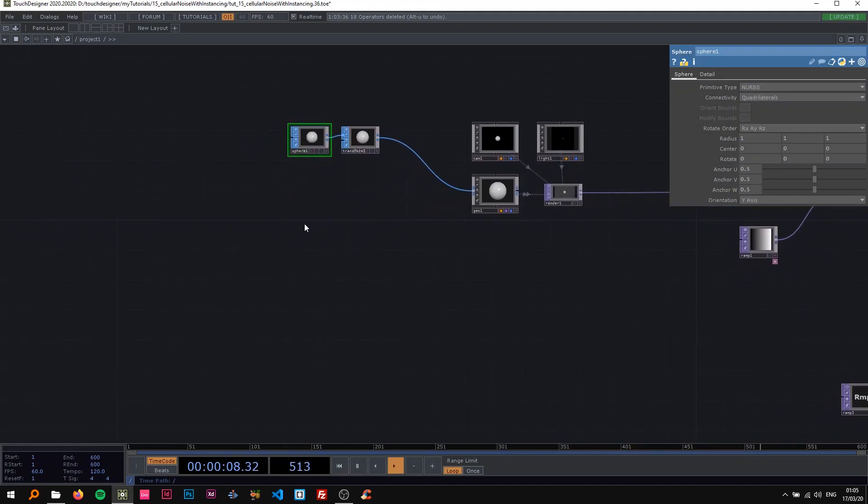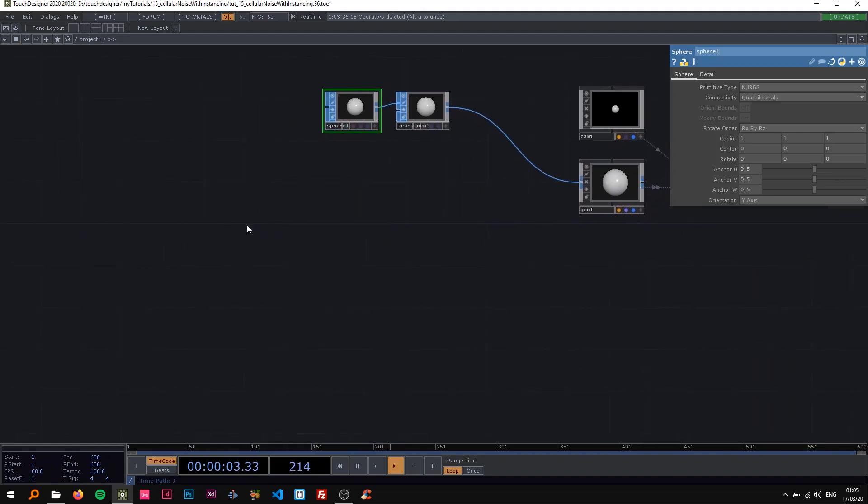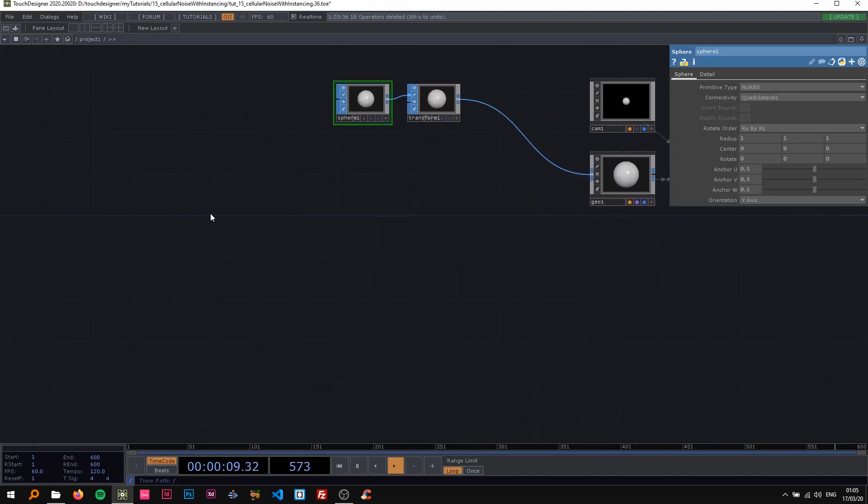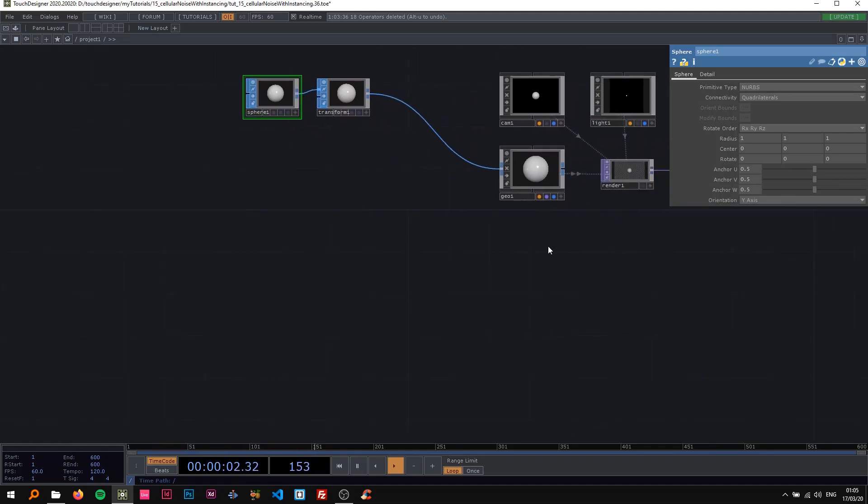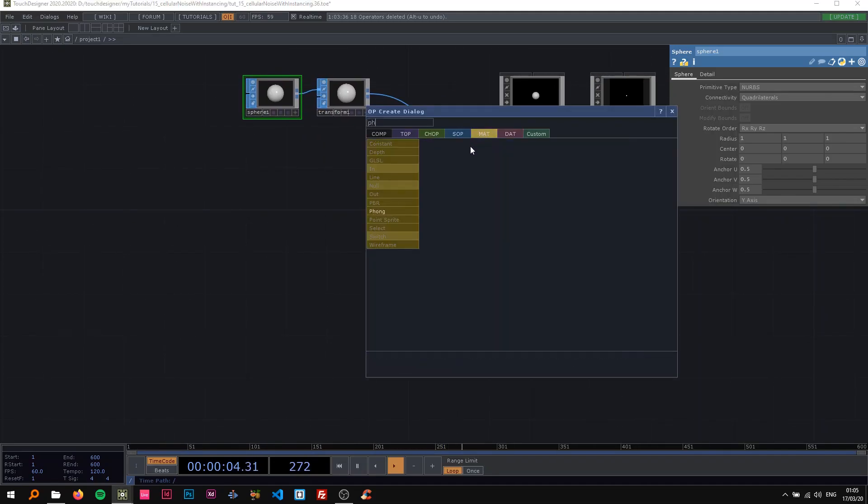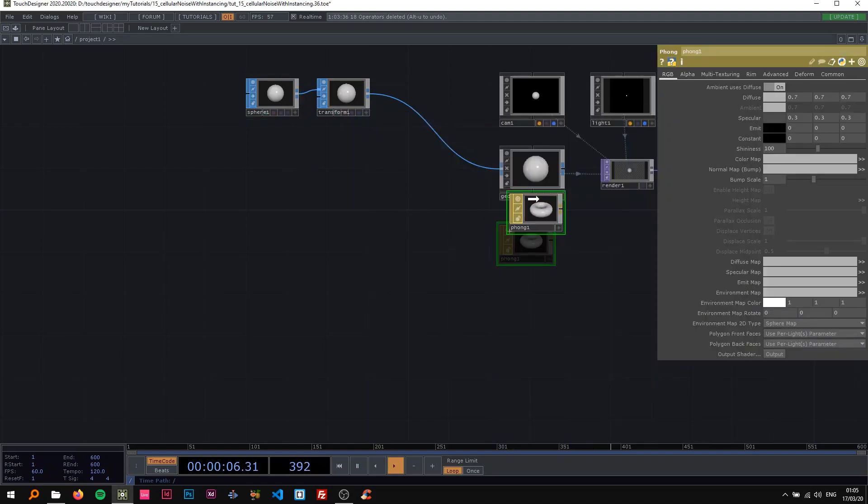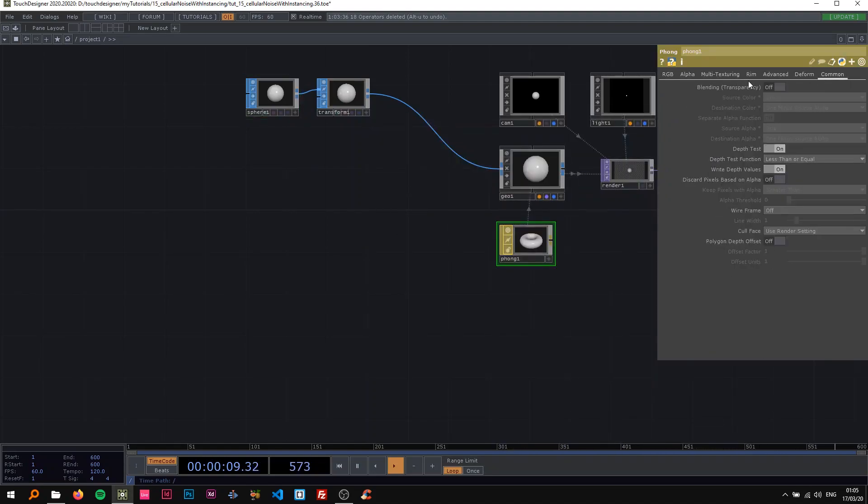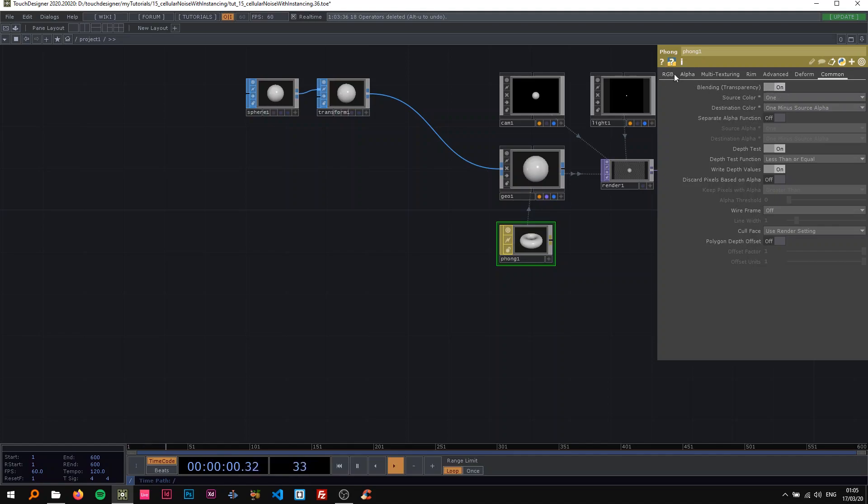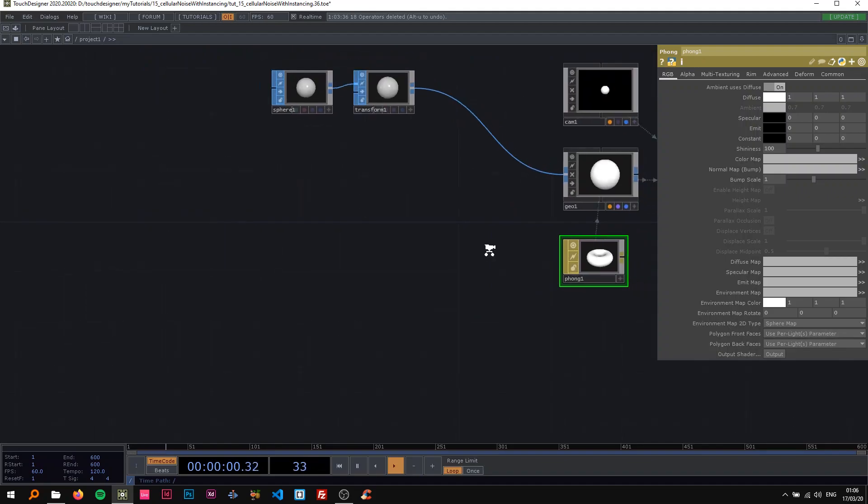Now we're going to get to the instancing part, and we're going to use two noise chops to drive both the position and the scale of the spheres. Before I do that, I'm going to drop a phong material here as well, put that on there, turn the blending on, turn the specular off, and put all the diffuse to one. So we have this kind of looking torus there.